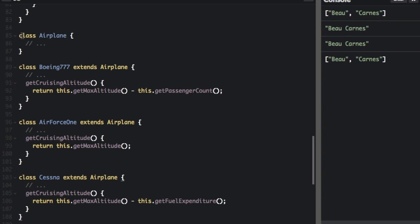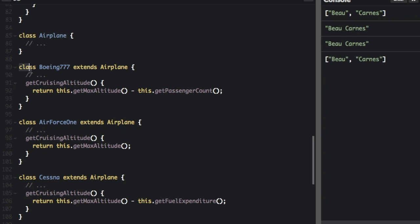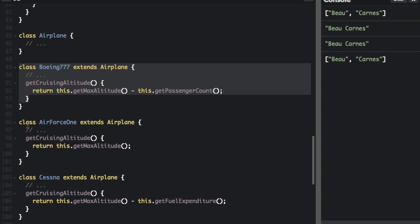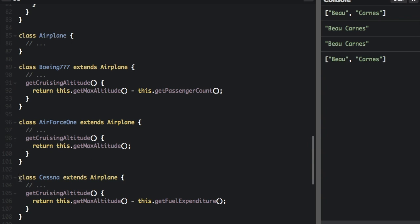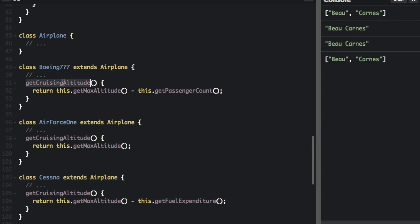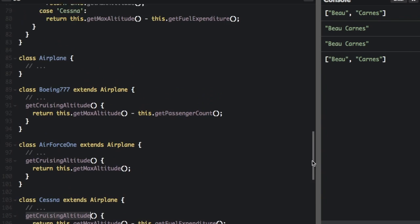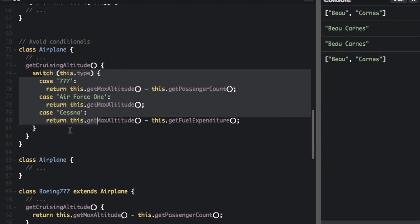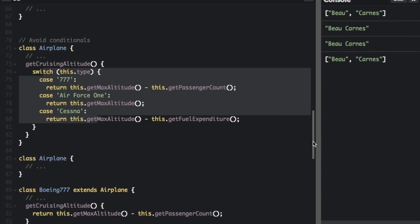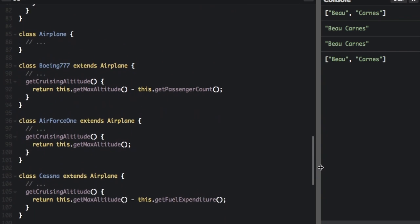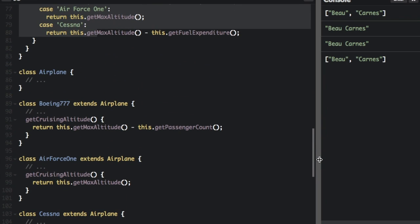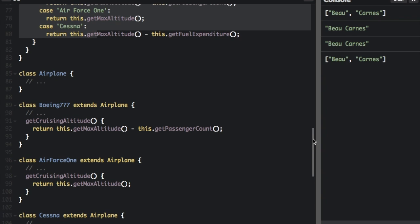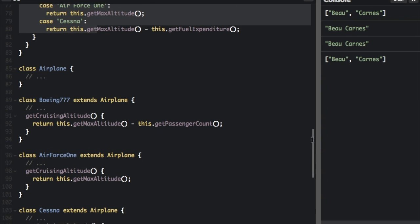So we're going to have the class airplane but then we're going to extend it. Class Boeing 777 extends airplane. Class Air Force One extends airplane. Class Cessna extends airplane. And then we have a different get cruising altitude function for each class of airplane. So instead of using the switch statement we can use polymorphism, and then we don't have to have the switch statement. So that's just an example of how you can avoid conditionals to make your code more readable.